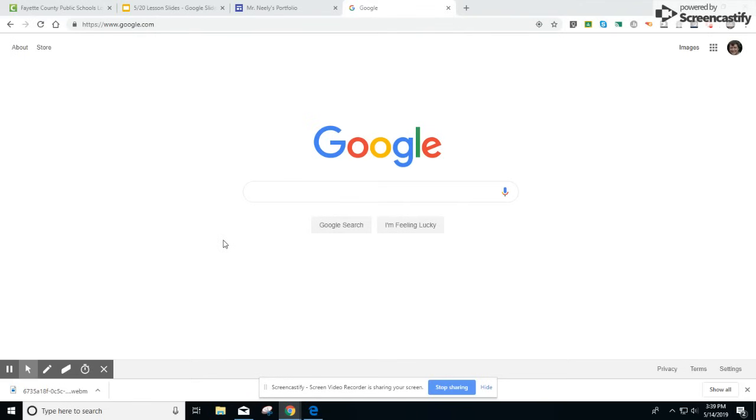Hi, this is Mr. Neely and I'm going to show you how to make your e-portfolio today using Google Sites. The first thing you're going to want to do is go to sites.google.com.